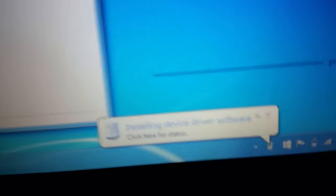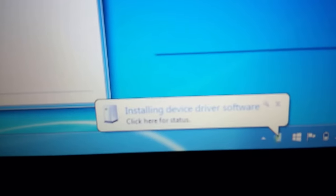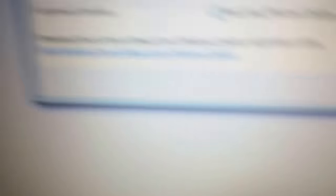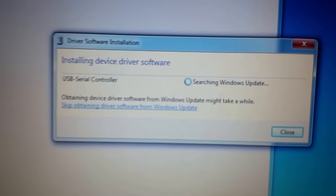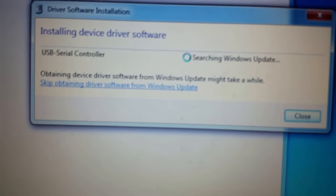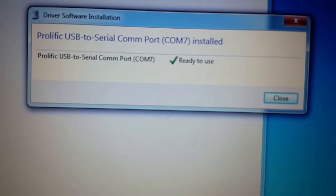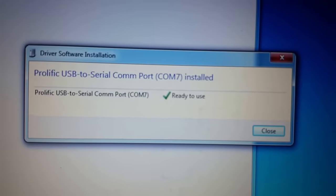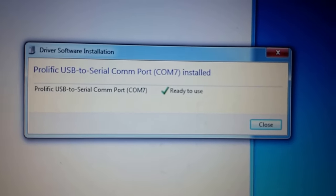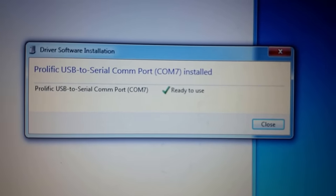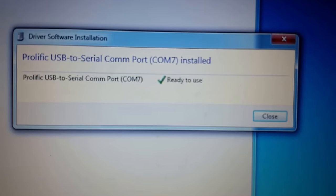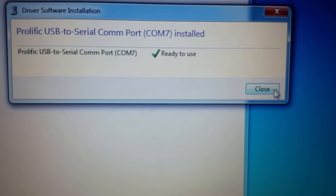And if you look right here, it says installing driver software or device driver software. You'll see this. Normally it takes about two to five minutes. Since I've already had it installed on this computer once, it should show up pretty quick. But anyways, that's what you want to look out for. So go ahead and close this.